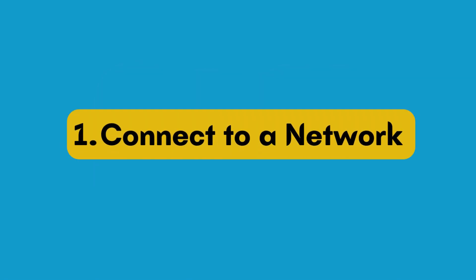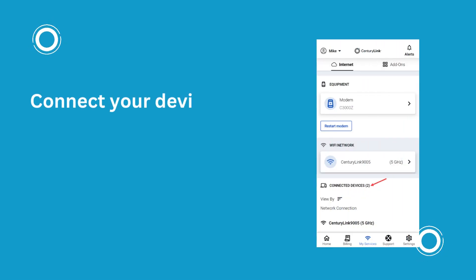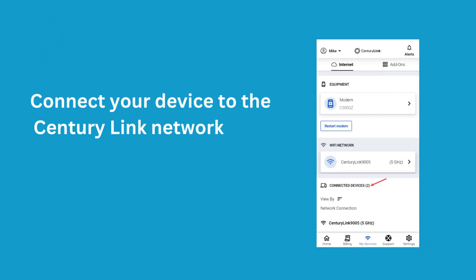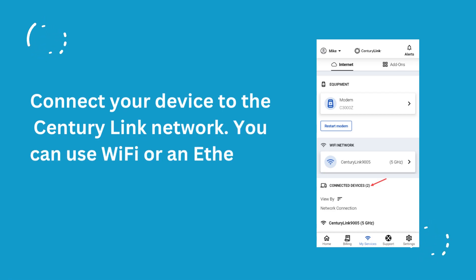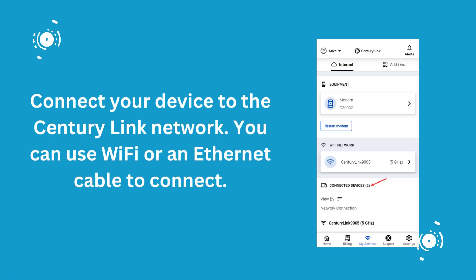1. Connect to a Network. Connect your device to the CenturyLink Network. You can use Wi-Fi or an Ethernet cable to connect.